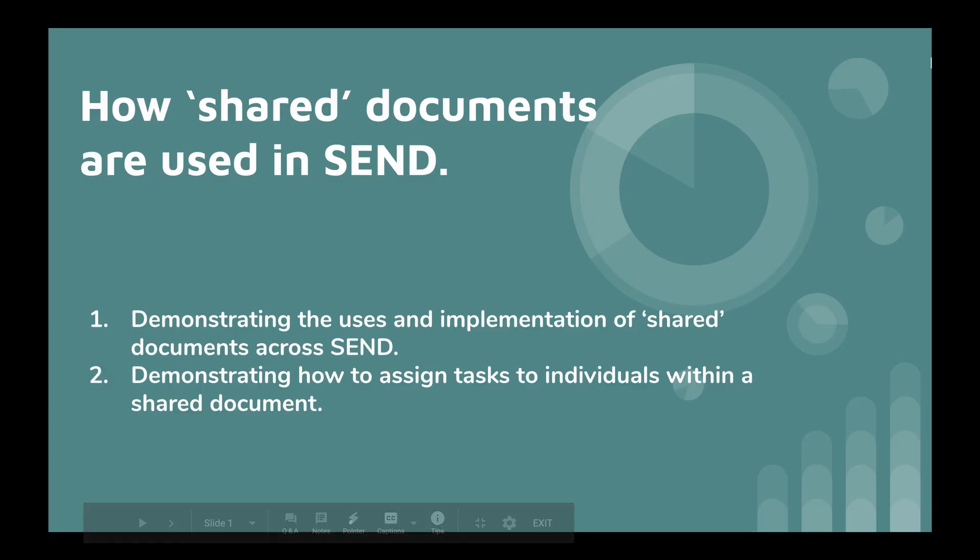Welcome to this short video that will aim to demonstrate how shared documents are used in a special educational needs department, SEND.